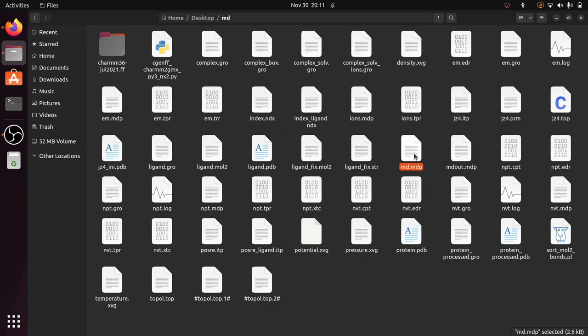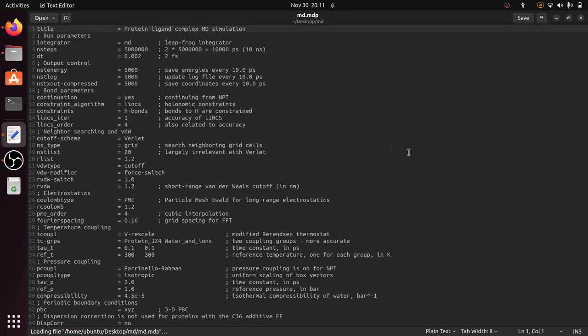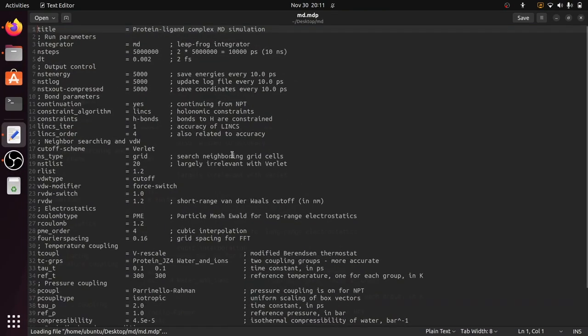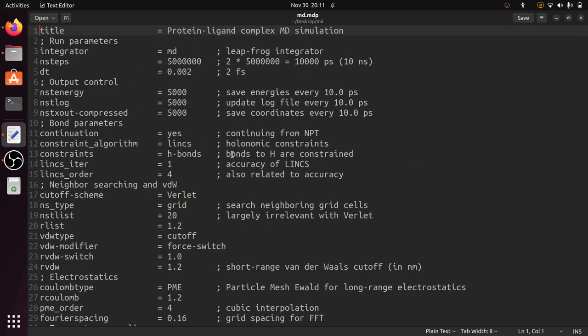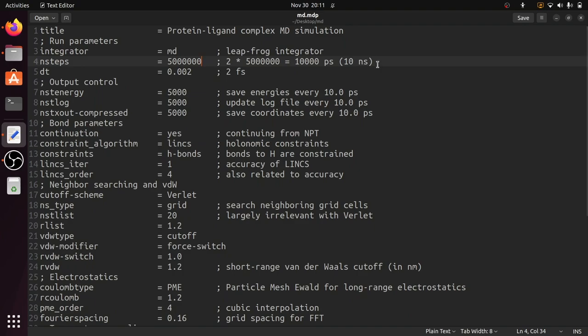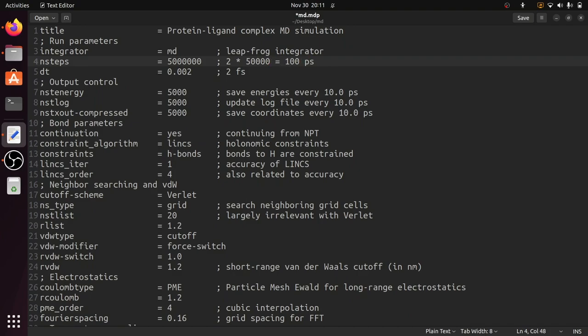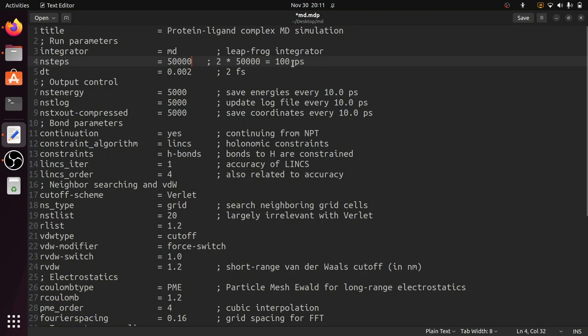This is the md.mdp file that we downloaded now. When you open this file you can see the number of steps and the number of nanoseconds the simulation should run. This is the part we have to specify how many nanoseconds we need to run the simulation. I'm going to run this for 100 picoseconds. I'm going to edit the time point as necessary. So I'm going to run 50,000 steps, which is equivalent to 100 picoseconds.